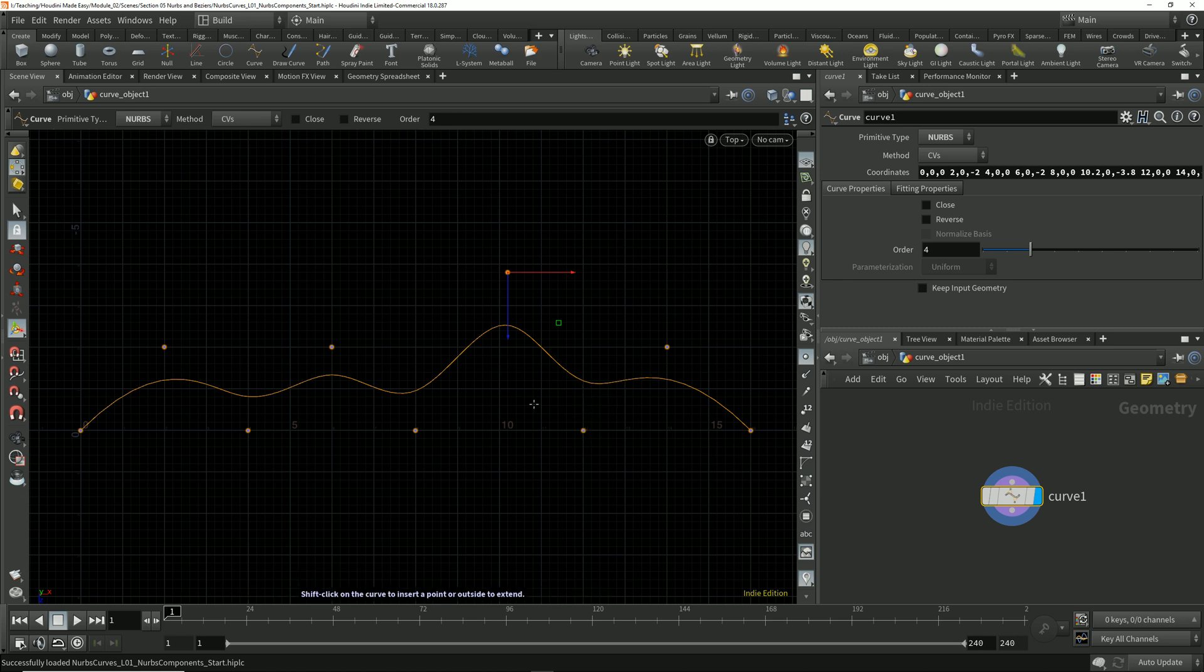Over the next few lessons, we're going to cover each one of those influencing factors, but for now, we're just going to take a quick look at the components of a NURBS curve.